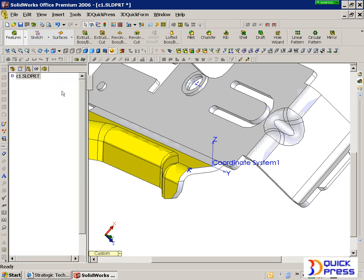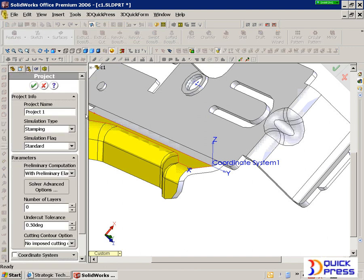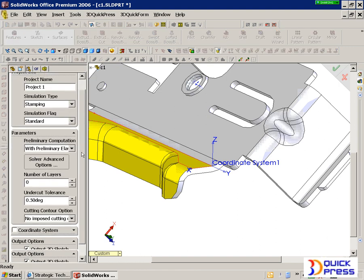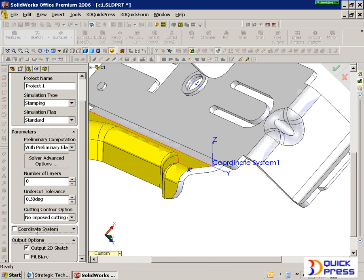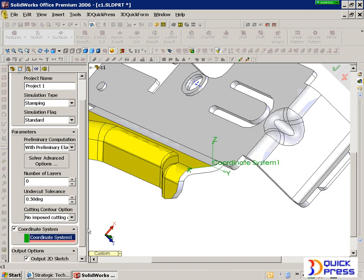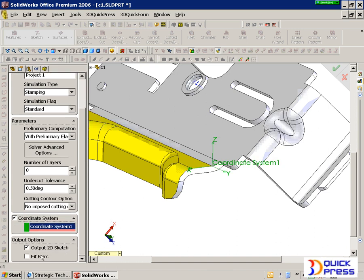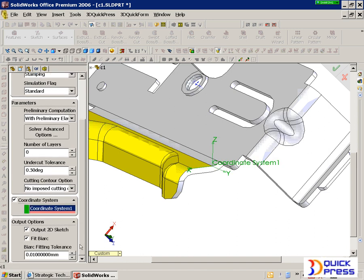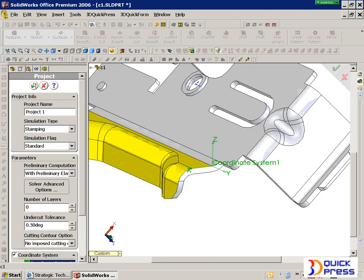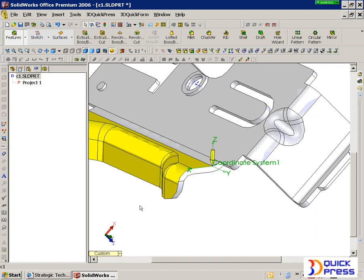On the right, we can create a new project. We can have as many projects as we want. We can also set up different press directions. We can tell it how we want to output the geometry. We can do it based upon a specific tolerance, and then pick OK.